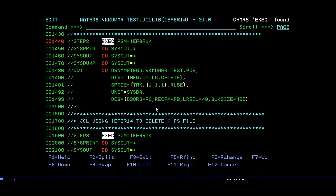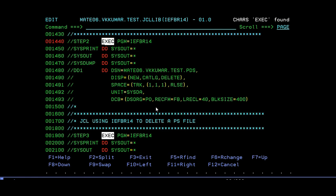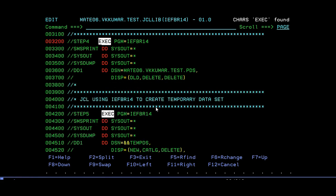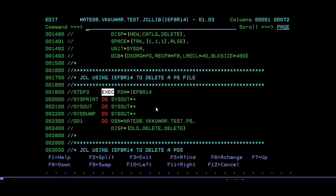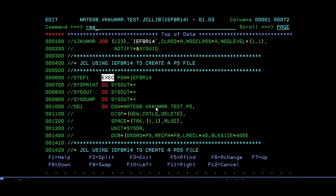Step 1 is to create a PS file. Step 2 is to create a PDS member. Step 3 is to delete a PS file. Step 4 is to delete a PDS member. And step 5 is to create a temporary dataset. I'm going to submit all these steps.